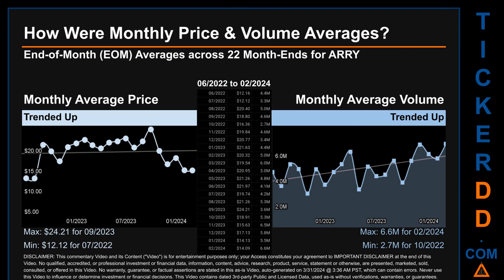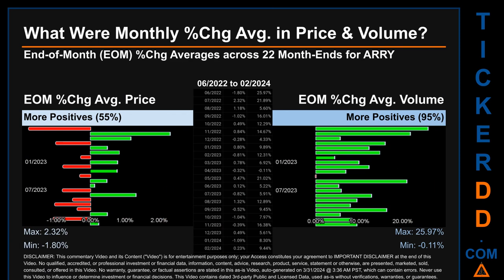Looking at volume, February 2024 and October 2020 respectively saw the highest and lowest monthly average volume at 6.6 million and 2.7 million.